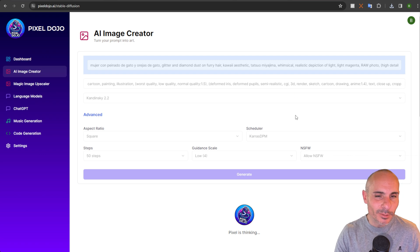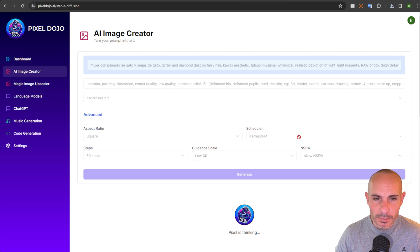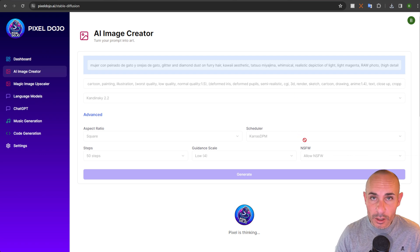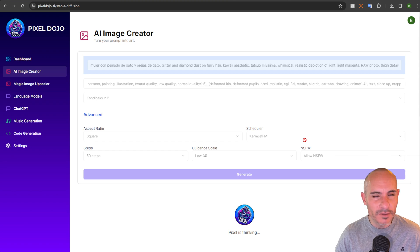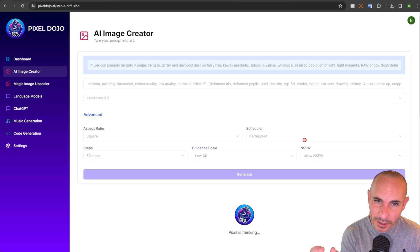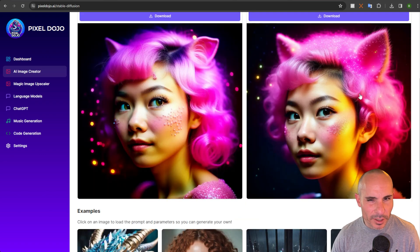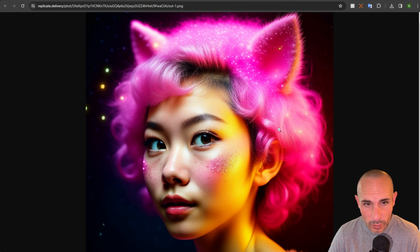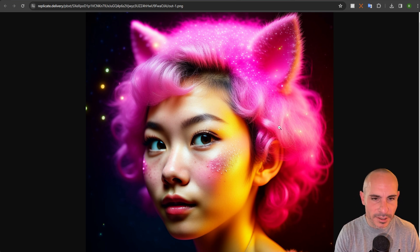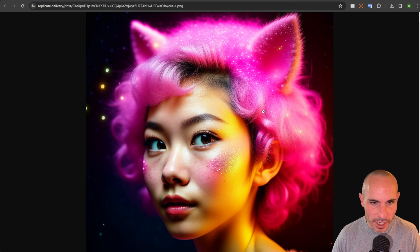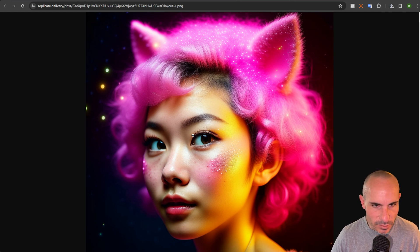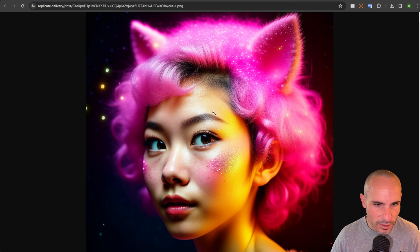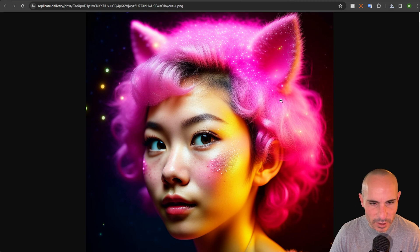Kandinsky is up next, and it liked a completely different scheduler — Keras DPM — a guidance scale on the lower end at four, and a higher number of inference steps at 50. That was the only way I could get more of the noise out of the images. This model has a really different aesthetic from a lot of the others, but it comes back with some really cool results. If you're looking for something a little bit different with more stylized lighting, this is a really good one to check out. Realism in the eyes is really nice, the skin texture looks fantastic, and then you get this really awesome lighting.